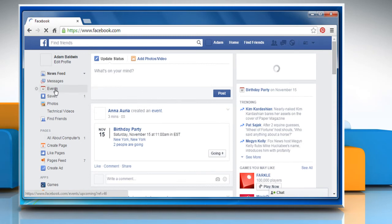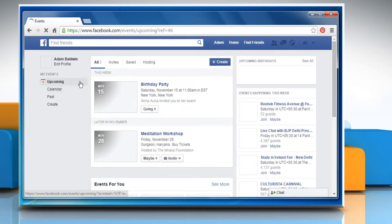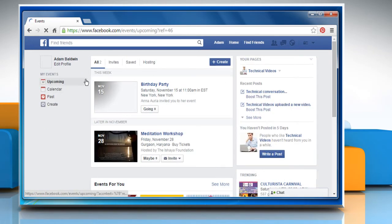Click on Events from the left pane. Go to the event invitation you've accepted or responded to with Maybe.